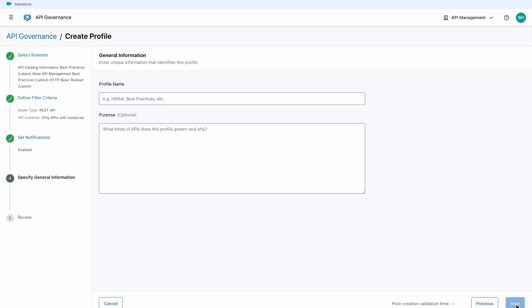Then, you can specify general information such as the name and purpose of the profile.